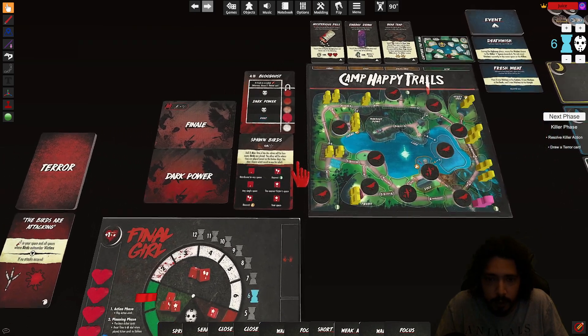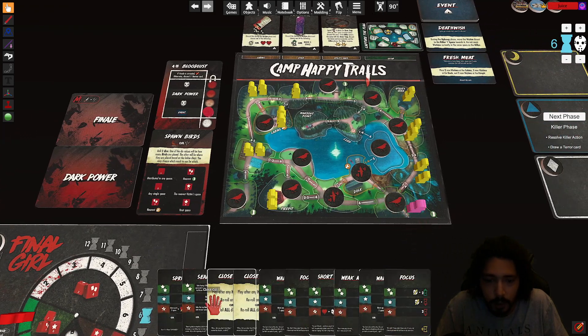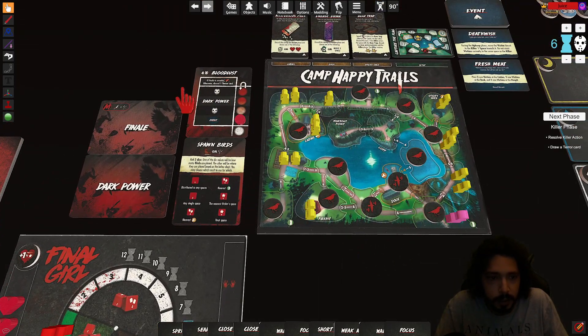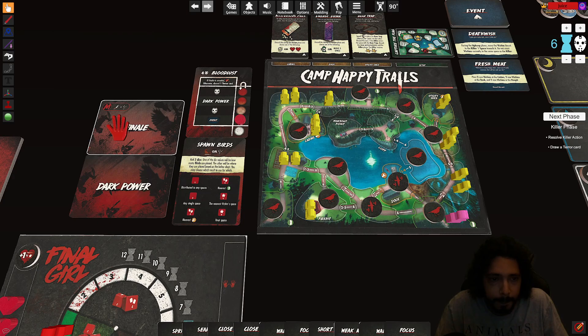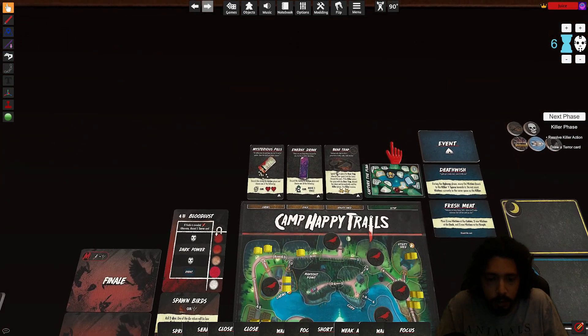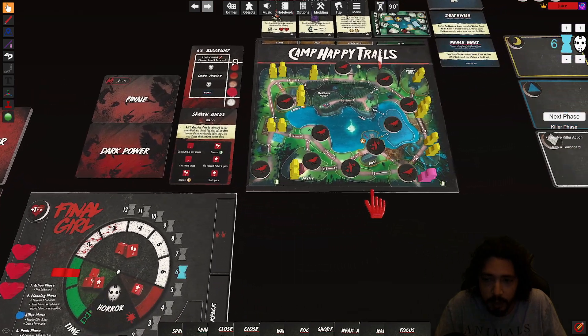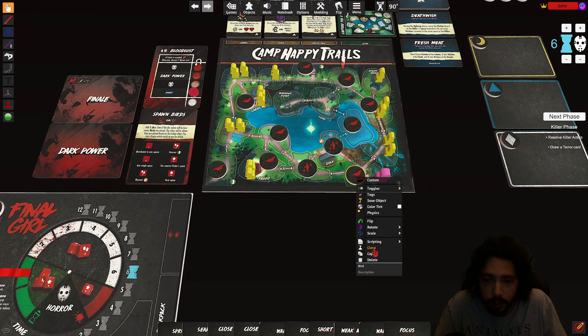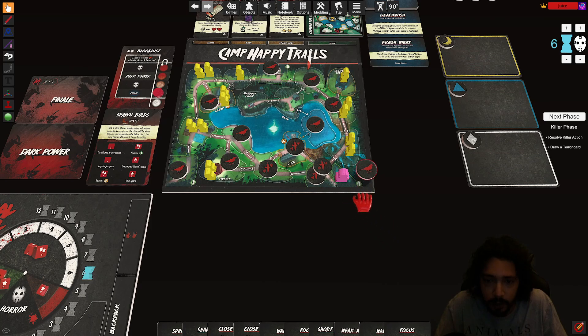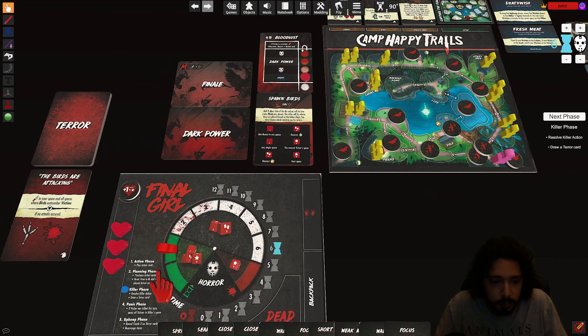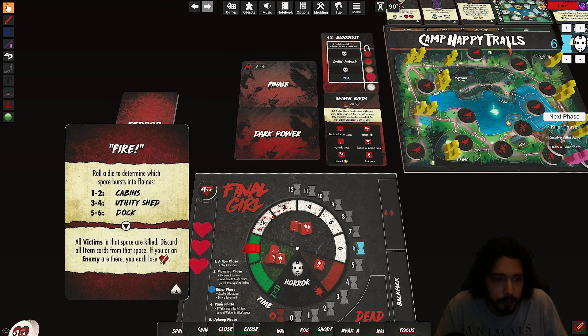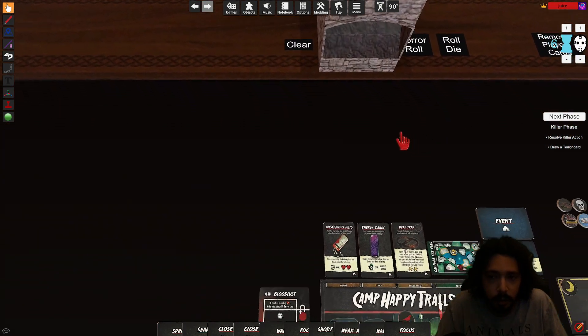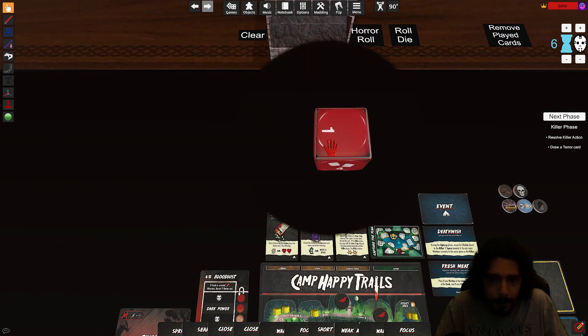Next phase, resolve killer action, attack. So I get one damage. Nowhere else to attack, okay. Spawn birds. Oh should only be two for that last one. Six and six. So your space six birds. Ooh. Boom. Boom. So now there is seven birds in my space.